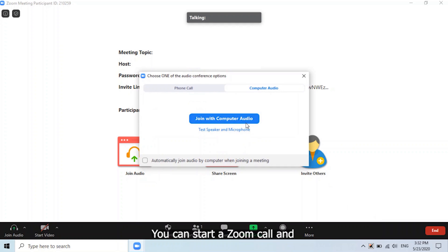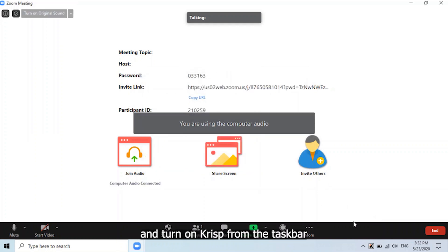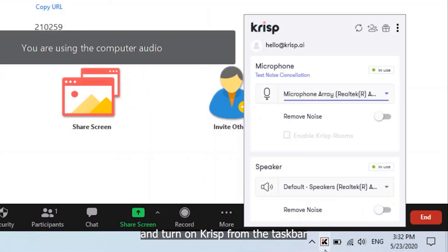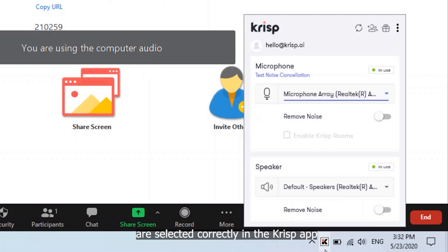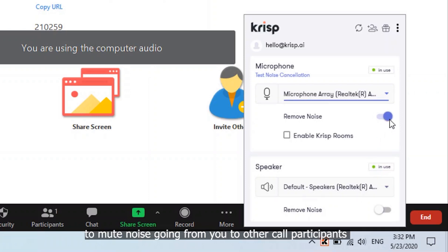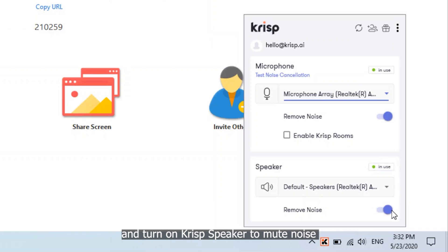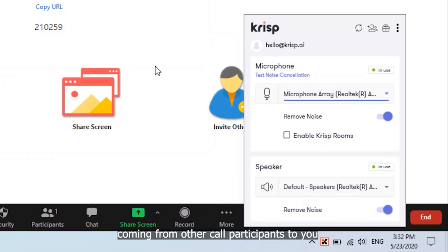You can start a Zoom call and turn on Krisp from the taskbar. Make sure that the microphone and speaker you want to use are selected correctly in the Krisp app. Simply turn on Krisp microphone to mute noise going from you to other call participants, and turn on Krisp speaker to mute noise coming from other call participants to you.